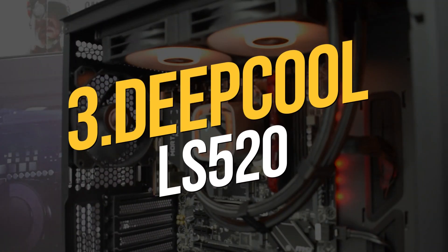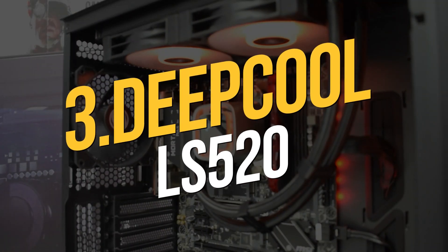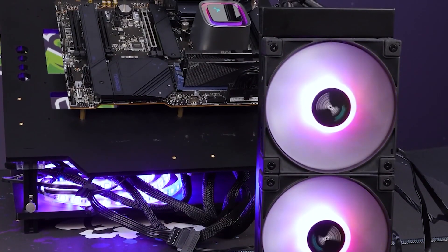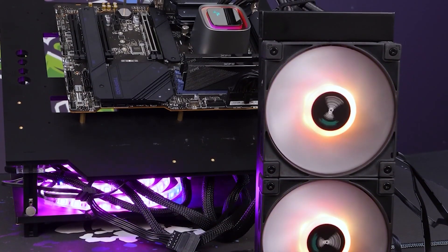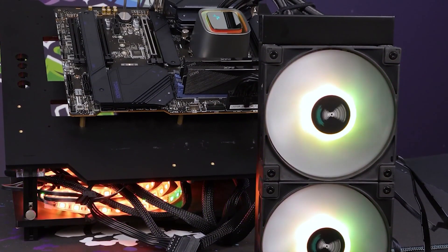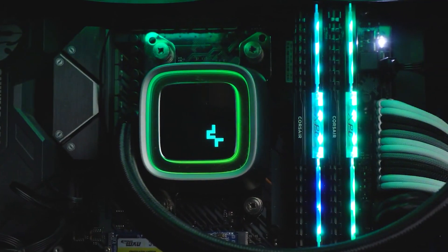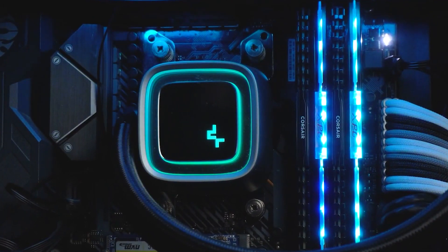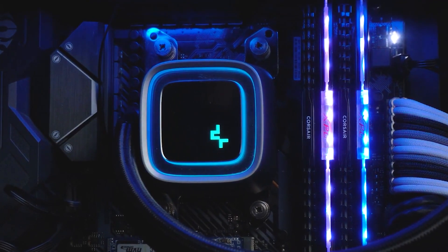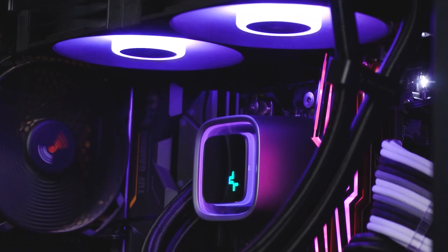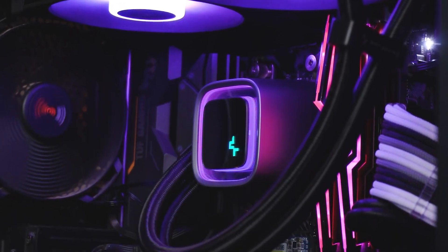Number 3. Deepcool LS520. Searching for a liquid cooler with a 240mm radiator, broad compatibility, RGB options, and a low price, you should get the Deepcool LS520.